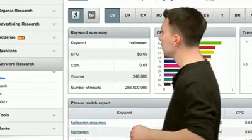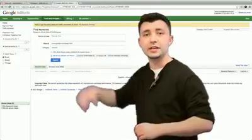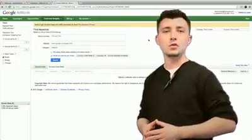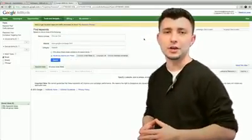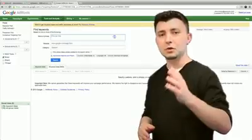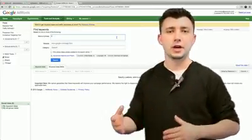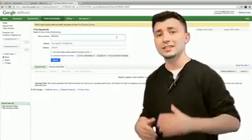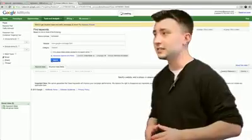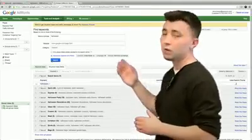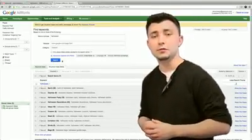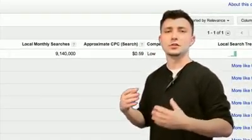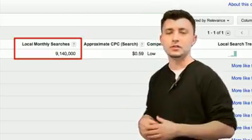Now we're going to jump over to Google's interface and run the same query. Pay close attention to local monthly search volume, because we're looking for search volumes relative to Google U.S., just like we were doing in SEMrush — except when you run the keyword query through Google, you're going to arrive at a search volume of 9.1 million.